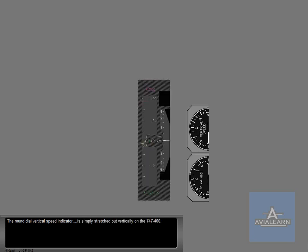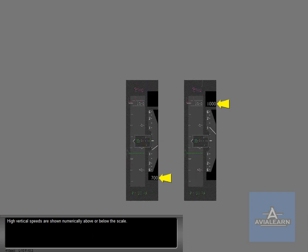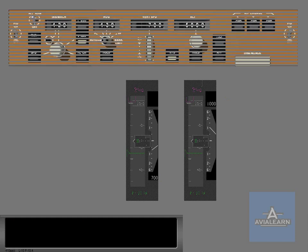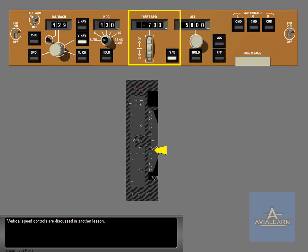The round dial vertical speed indicator is simply stretched out vertically on the 747-400. High vertical speeds are shown numerically above or below the scale. Vertical speed controls are discussed in another lesson.